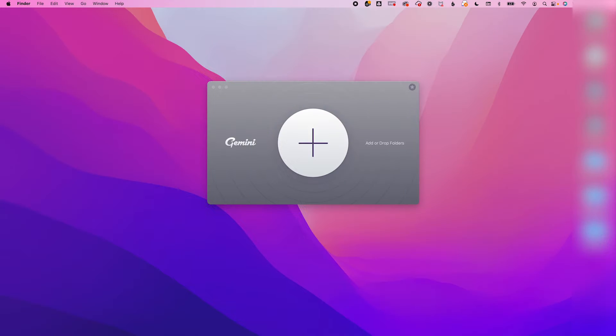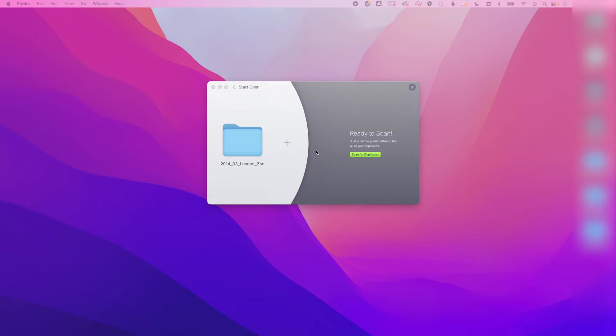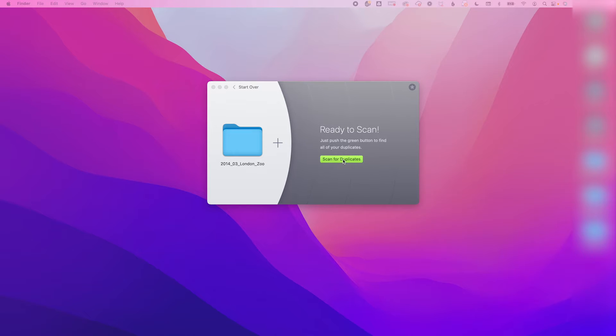How to use it — the basics. The Gemini 2 interface is pretty easy to use and obvious to work out, but here is a little tour of how I use it. Firstly, drag and drop the file you want to scan into the app and let it have a good old scan.